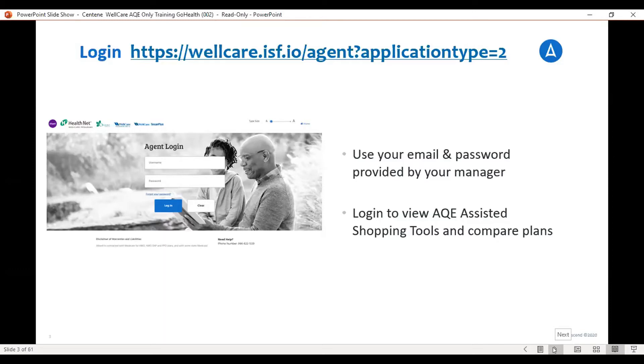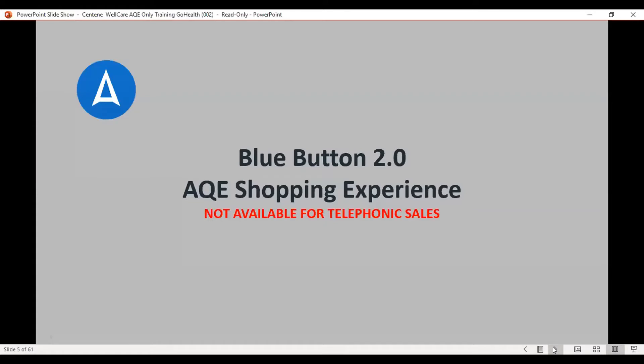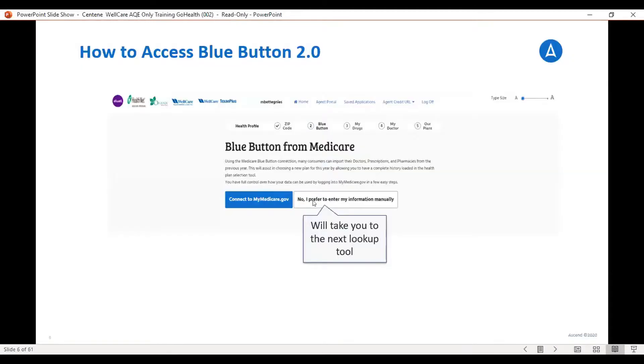When you log in the first time, it will prompt you to change your password. So on the Ascend platform, there is something as a blue button. Now, the blue button would take the client right to Medicare.gov, but since we are going to enroll them now, we can just skip that portion, and you're going to click No, I prefer to enter my information manually.